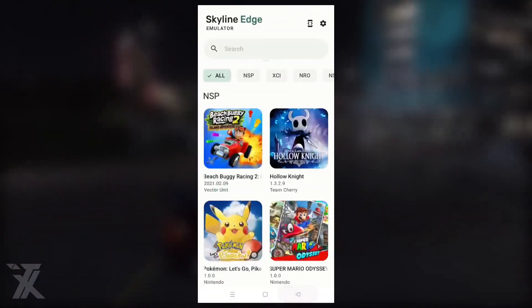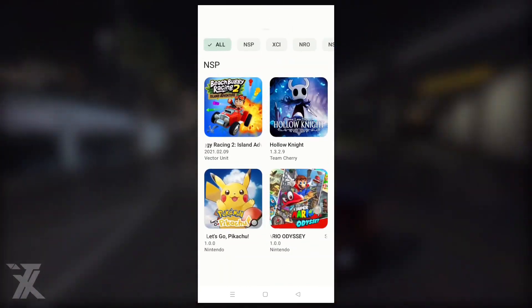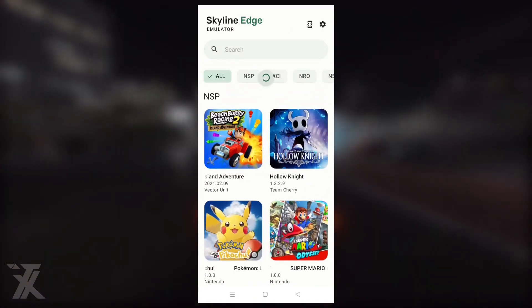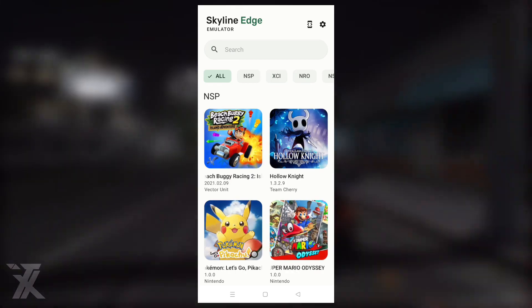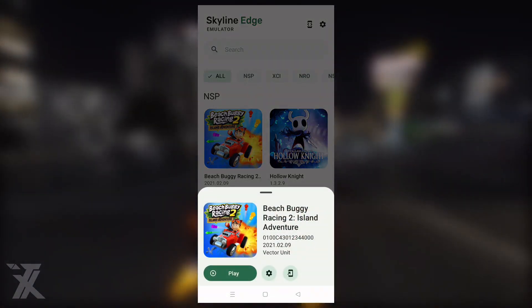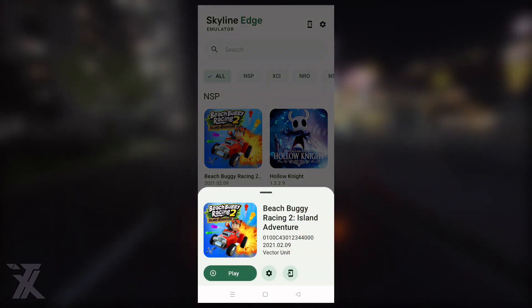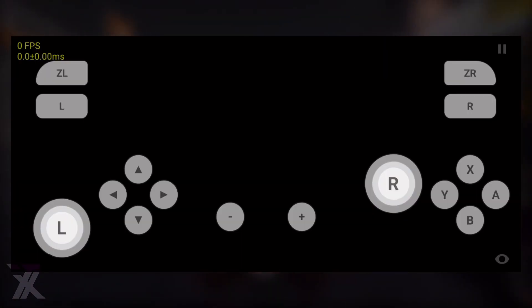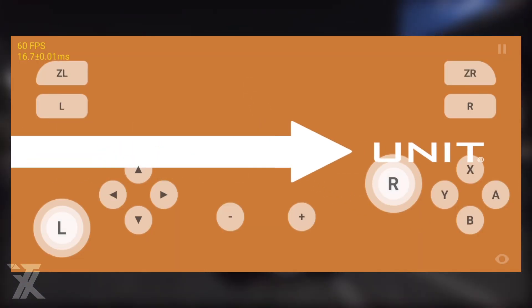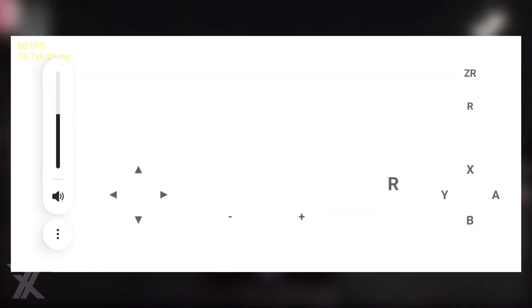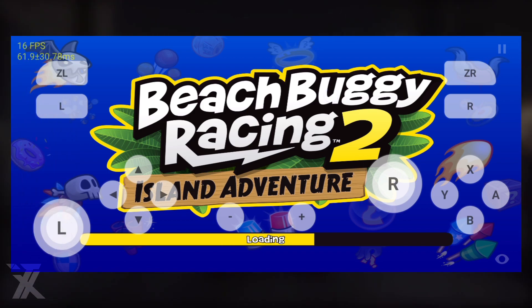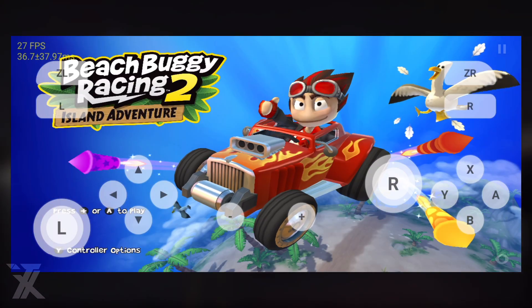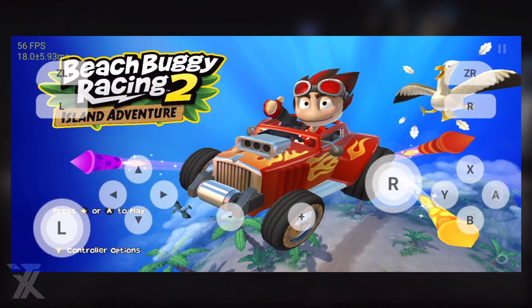The five games I'll be testing: the first is Beach Buggy 2. I'll click on it and hit play. My device has a Mali GPU, as you might have guessed from the MediaTek processor. We are receiving a really nice amount of FPS, approximately 60.